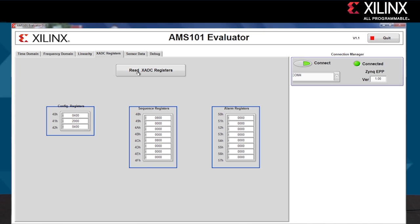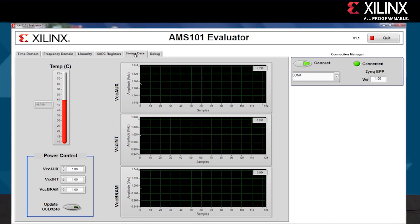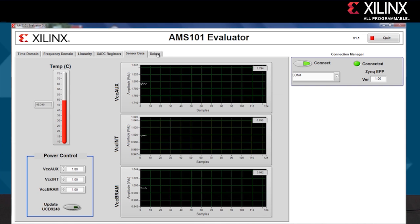You can read the XADC register settings, and you can also measure the three internal voltage sensors and temperature sensor from the sensor data tab. If you go to the debug tab, we can save the data we've just measured by clicking this button here.